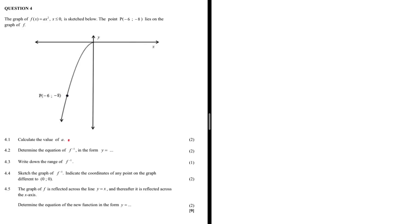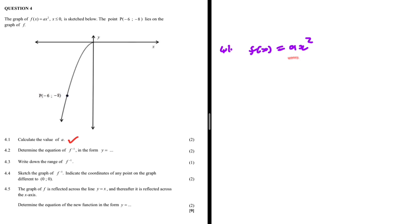Calculate the value of a — that is question 4.1. We're given the graph of f(x) which equals ax², and we are supposed to find the value of a. This is a very basic equation. On the graph of f(x) we are given a point P with coordinates minus 6 for the x value and minus 8 for the y value.